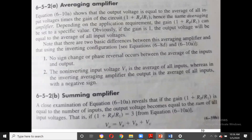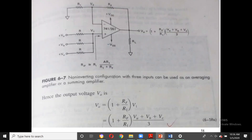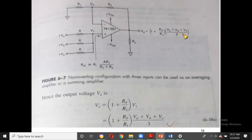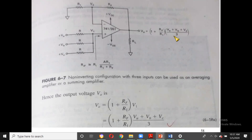For summing (V0 = VA + VB + VC), the factor (1 + RF/R1) must equal 3. So choose RF = 2·R1. Then 1 + 2 = 3, the 3's cancel with the denominator, and we get V0 = VA + VB + VC.